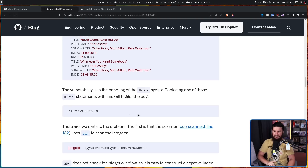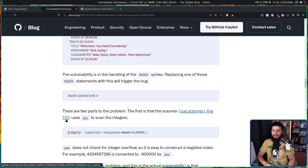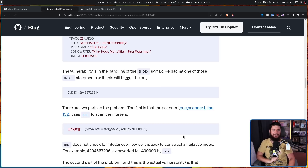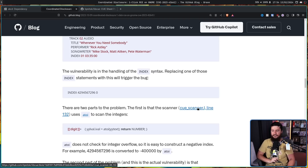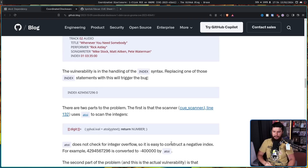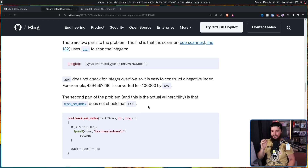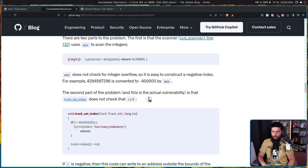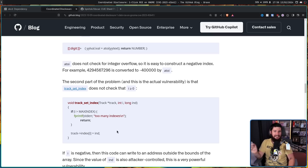There are two parts to the problem. The first is the scanner: qscanner.l line 132 uses atoi to scan the integers. This is not the vulnerability, but it lets the vulnerability happen. There is a bug in atoi — atoi does not check for integer overflow, so it is easy to construct a negative integer. For example, 4,294,567,296 is converted to negative 400,000 by atoi. The second part of the problem is that track_set_index does not check that the index is greater than or equal to zero. It checks if the index is too high, but it does not check if the index is too low, meaning you have the ability to access an out-of-bounds index.